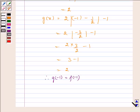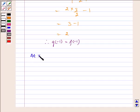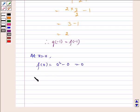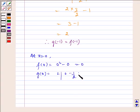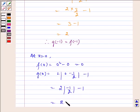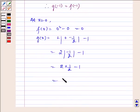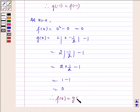At x = 0: f(0) = 0² - 0 = 0. g(0) = 2|0 - 1/2| - 1 = 2 × (1/2) - 1 = 1 - 1 = 0. Therefore, f(0) = g(0).